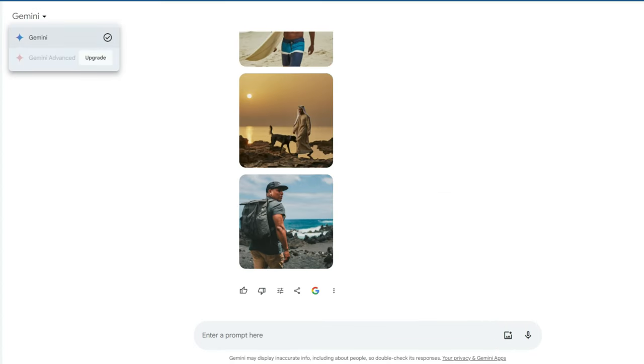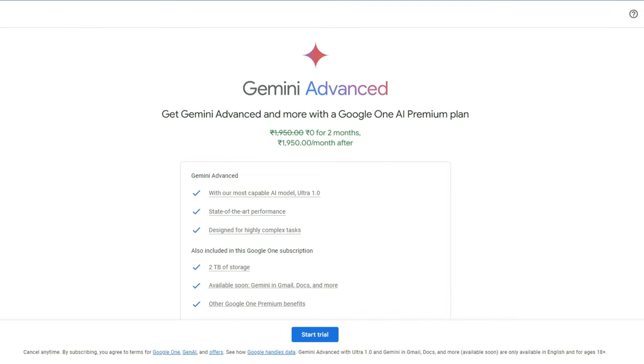By default it's enabled with Gemini and there is also one more mode which is called Gemini Advanced. If you want a solution for more highly complex tasks and more advantageous means, then you can subscribe to the Gemini Advanced program.